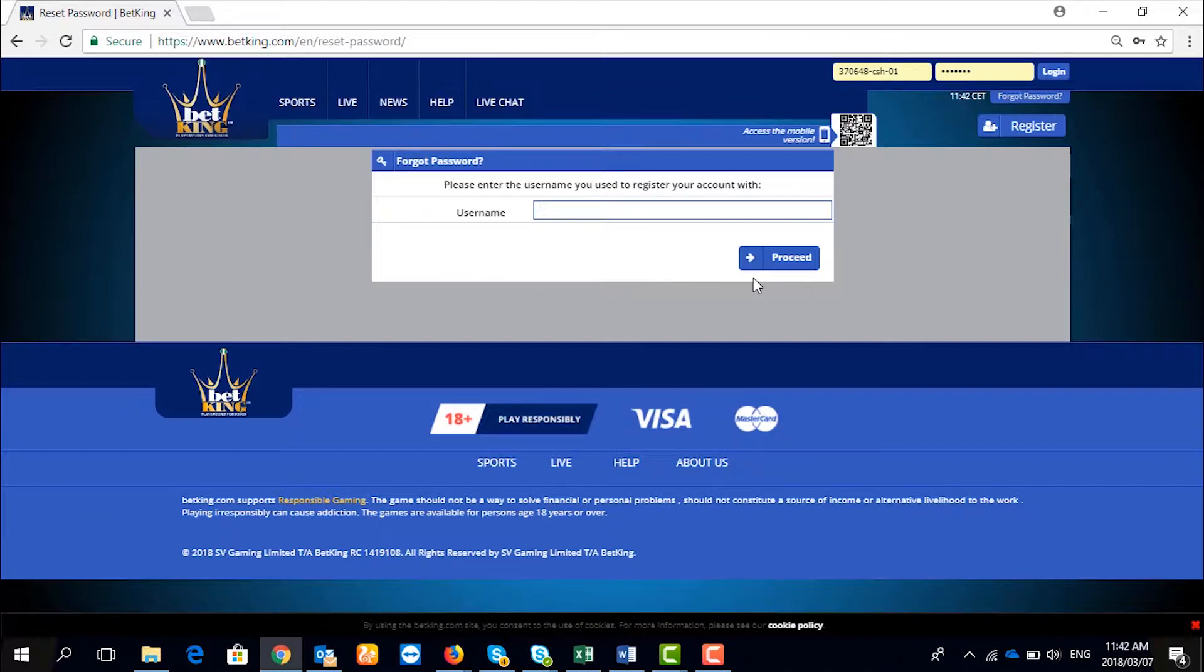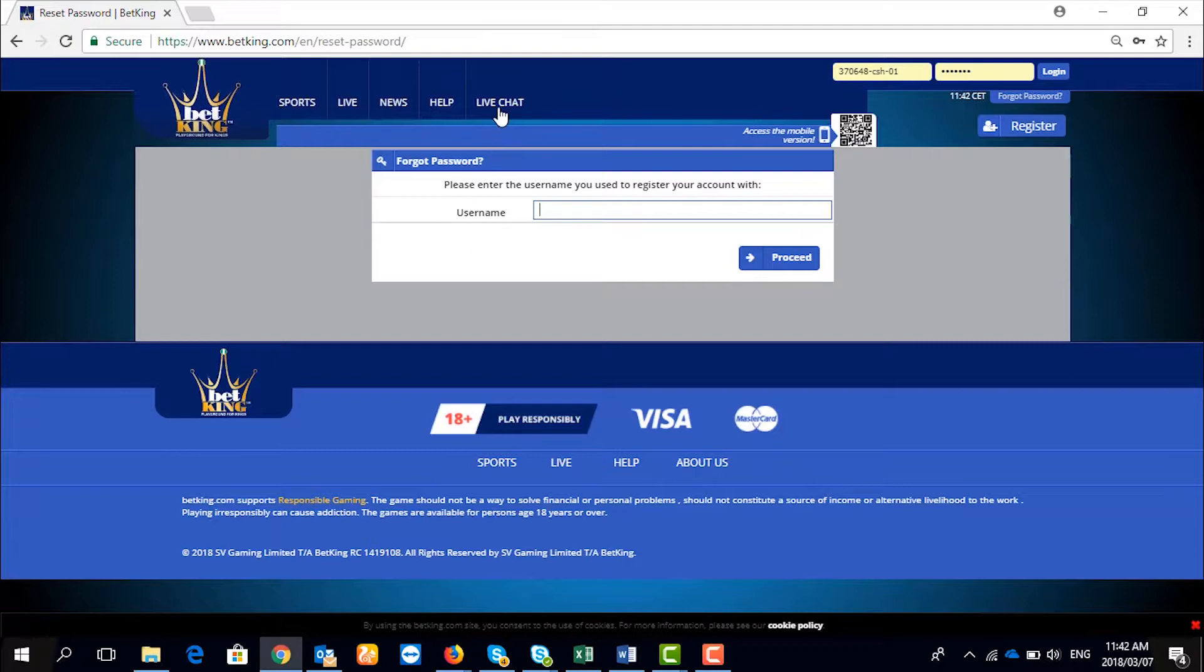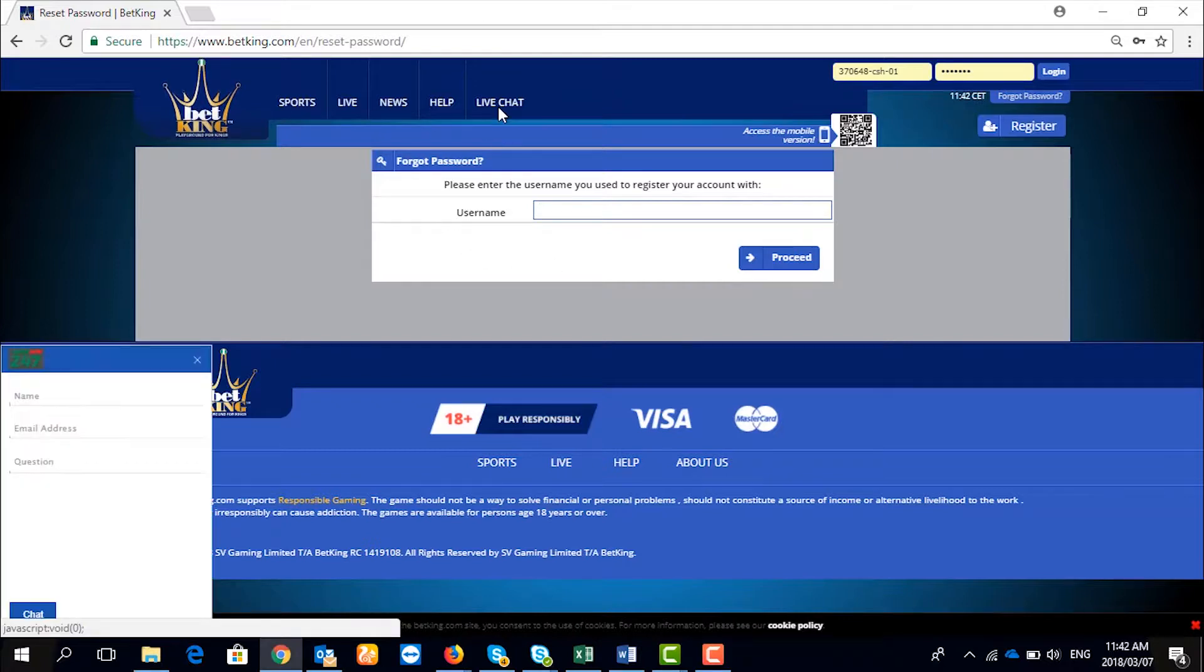By this, you are able to retrieve your password. And if you forgot your username, click on Live Chat.